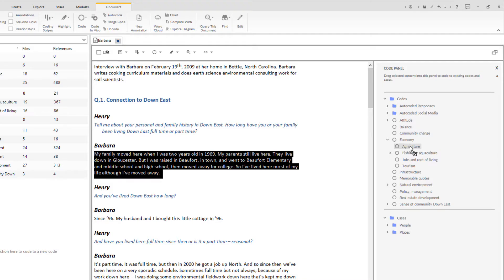You cannot duplicate content in a code. If you code the same passage twice to the same code, it will only appear once.